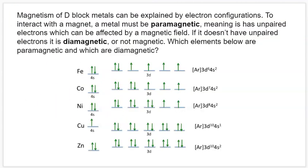We still have a couple more things to cover to understand all the different components of electron configurations. One of them is magnetism. When electrons are paired up, their magnetic fields — created by their opposite spins — are going to cancel each other out, negating each other. There are two different ways an element can be based on how all its spins are paired up.